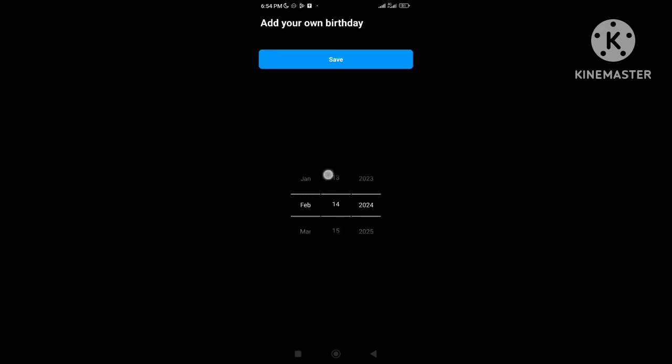So to fix this issue, you need to select your birth date at least 18 years or above.